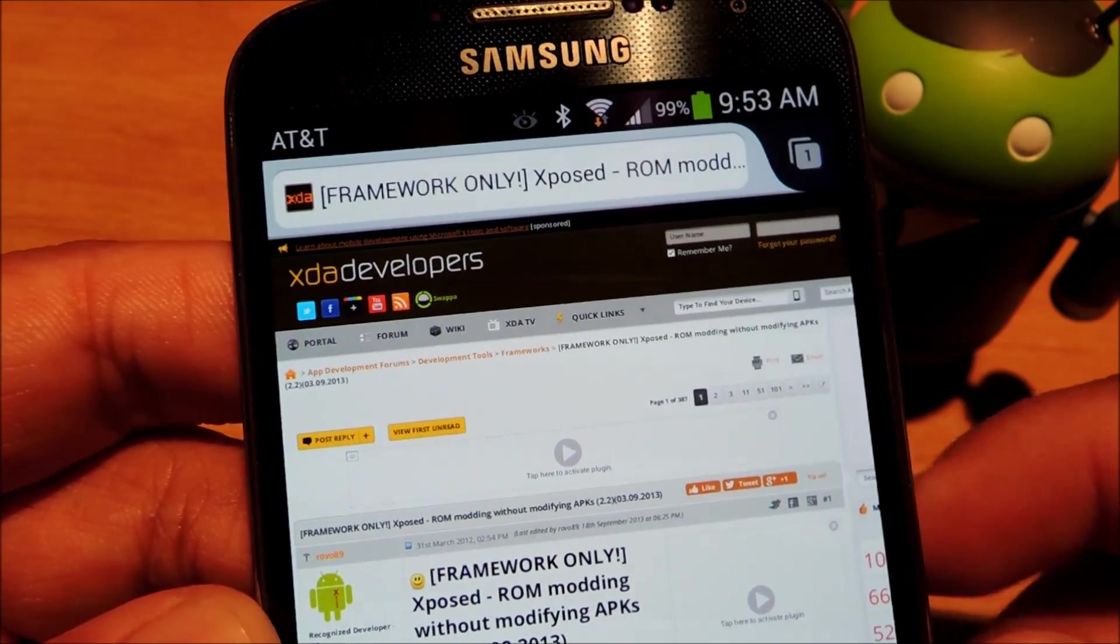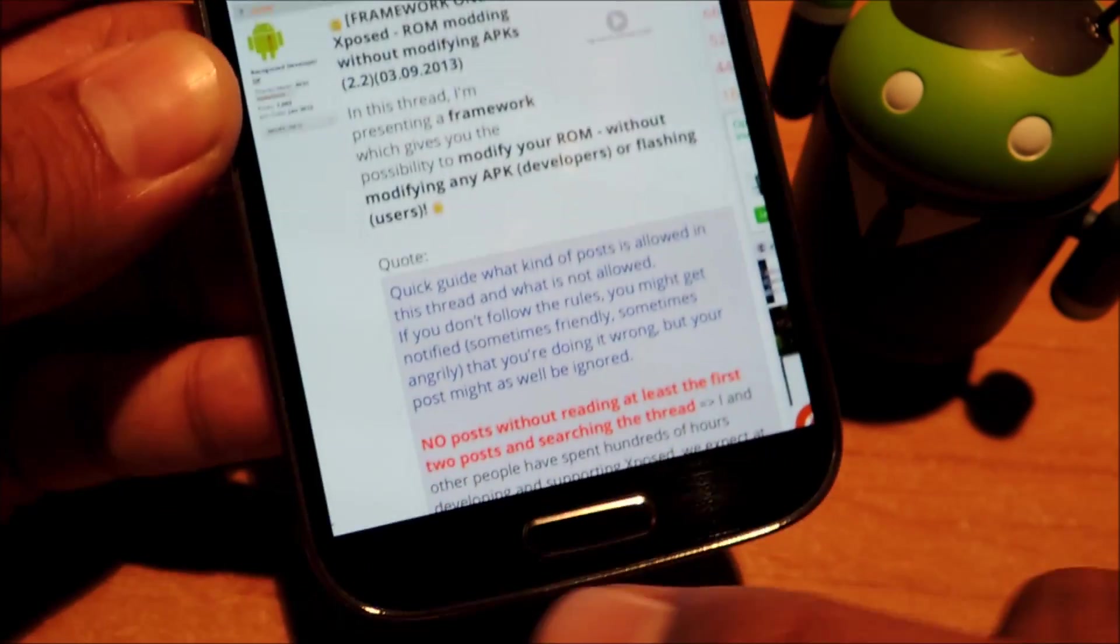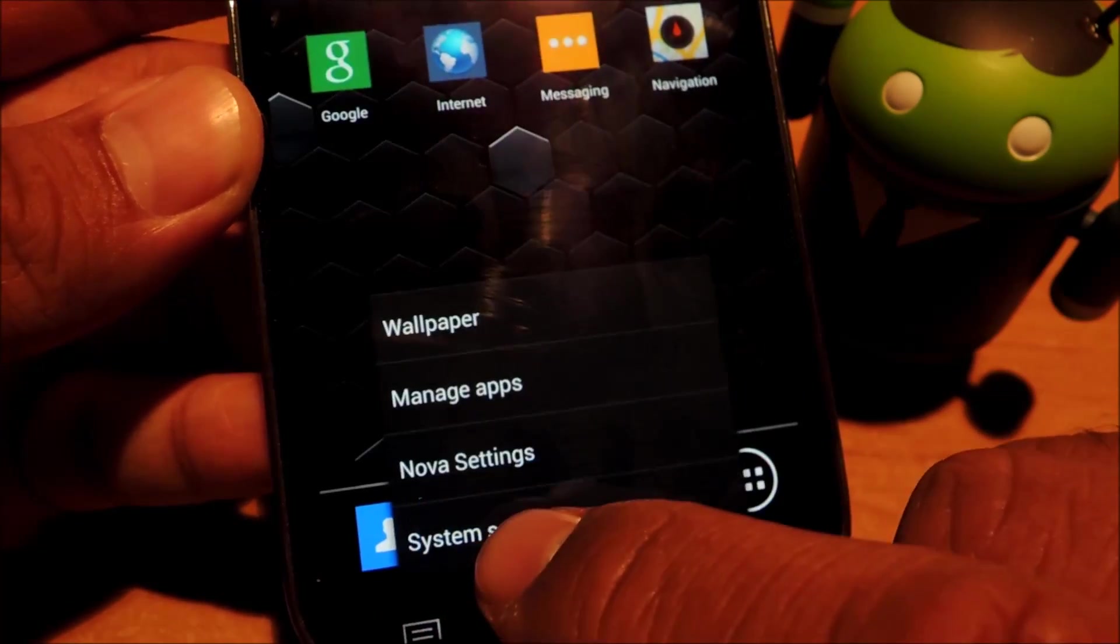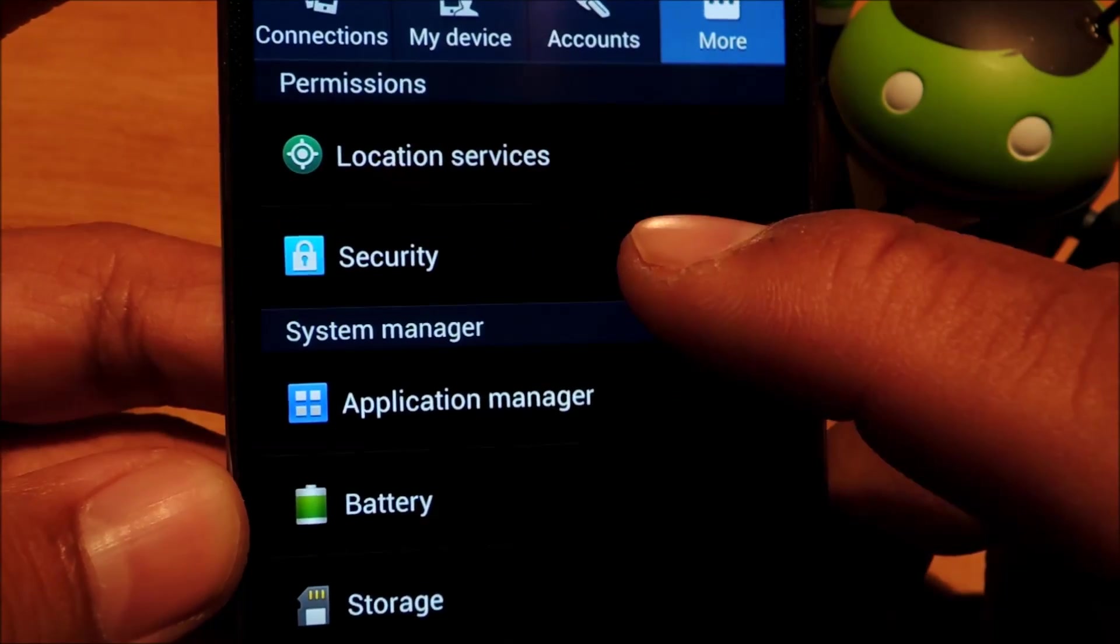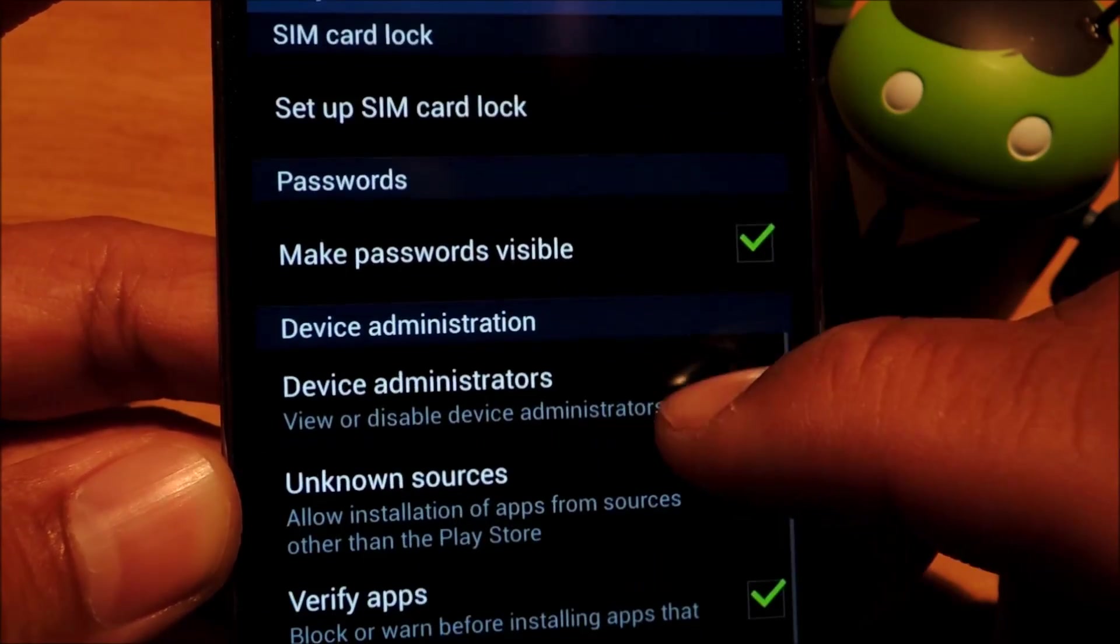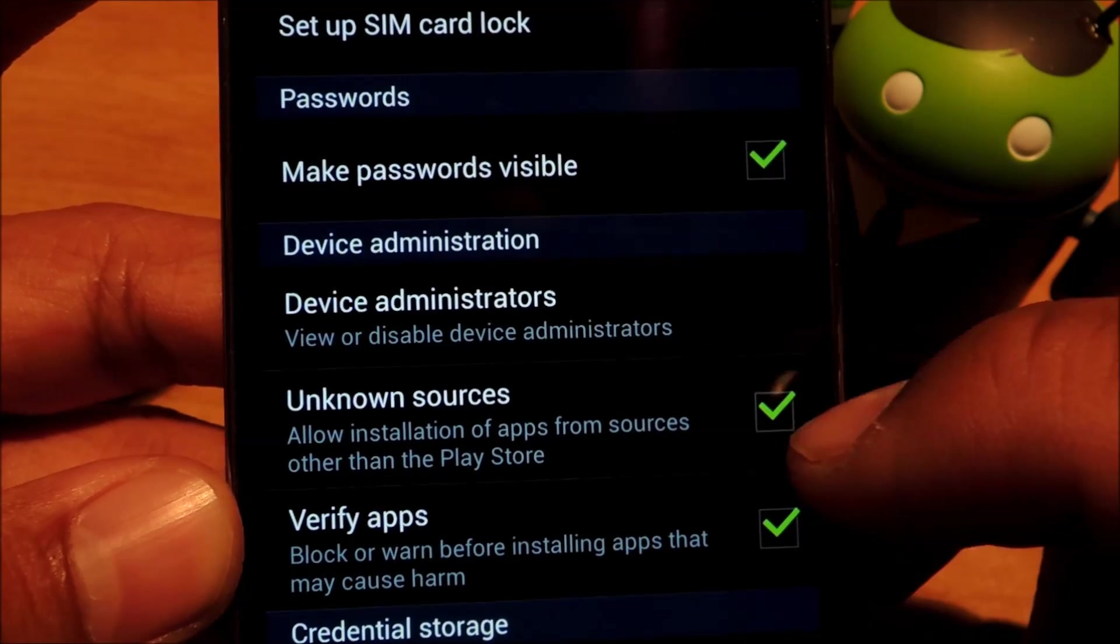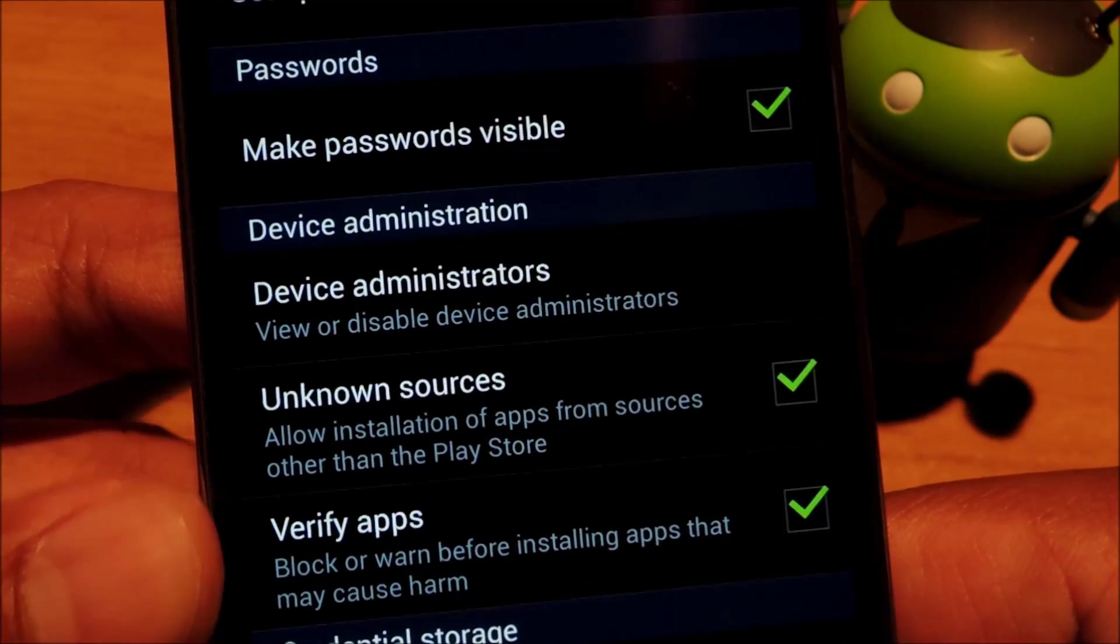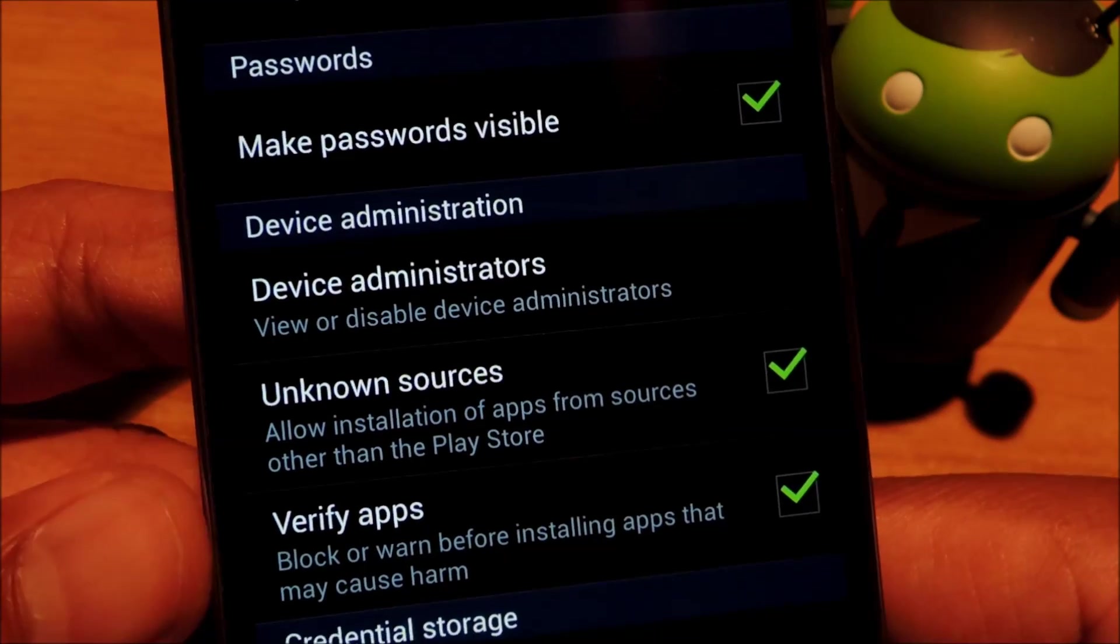Next, you need to enable unknown sources. So to do that, just go to your GS4 settings, under more, security, and under device administration, let's make sure this box by unknown sources is checked.